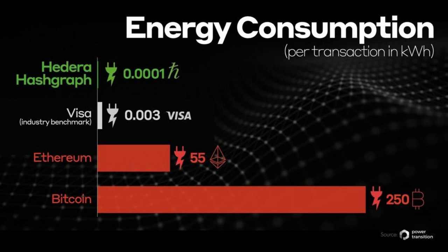Visa consumes 0.03 kilowatts of energy per transaction. This is in contrast to the Hedera network, whereby Hedera, through the leveraging of Hashgraph technology, uses 0.0001 kilowatts of energy per transaction.